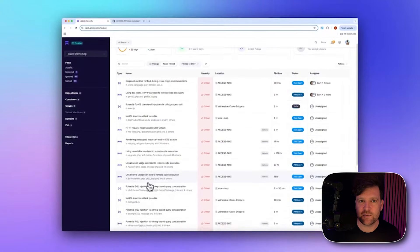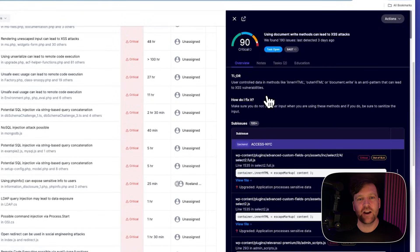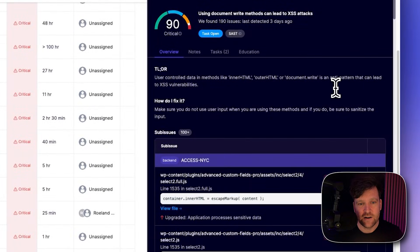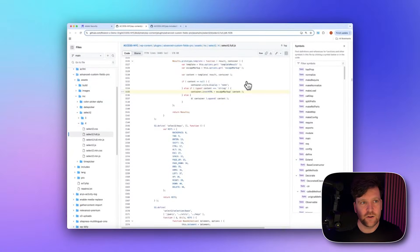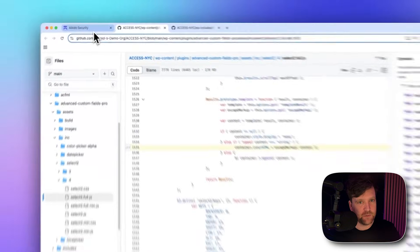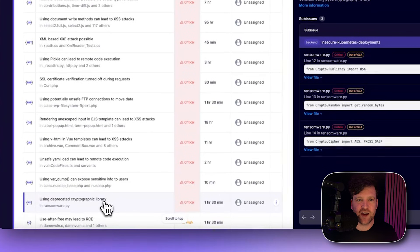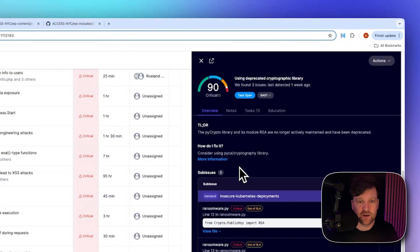Here's a JavaScript vulnerability that leads to a cross-site scripting (XSS) attack. The tool noticed that user-controlled or untrusted data is being used in methods like innerHTML or insertAdjacentHTML. We can see in the code that innerHTML is being passed untrusted data. There's also a Python example using a deprecated cryptographic library — PyCrypto — which is no longer maintained and not considered safe. We need to find a replacement library for our cryptographic tasks.